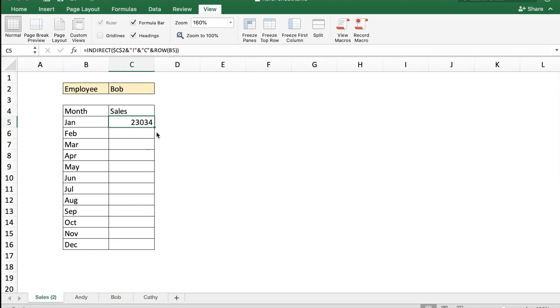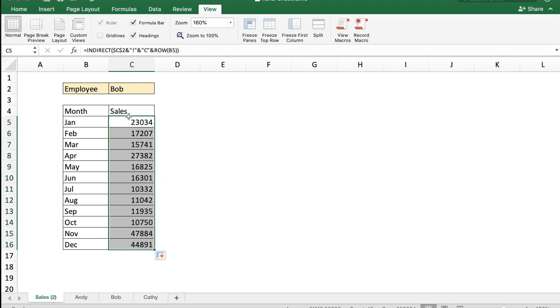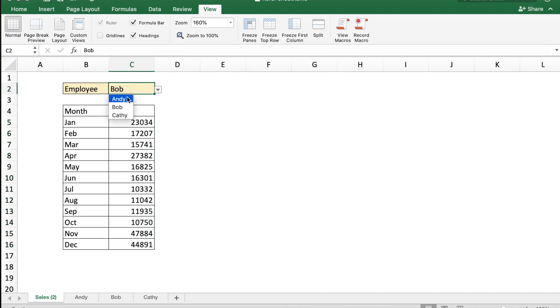So let me just copy this formula over. Note that I have put the dollar symbol for C2 because we don't want this cell to change for the cells in the bottom. And now if I copy the formula over I will get the data easily for Bob. And if I change it to Andy, I get Andy's sales number which is 18,450 for January in our main sheet.